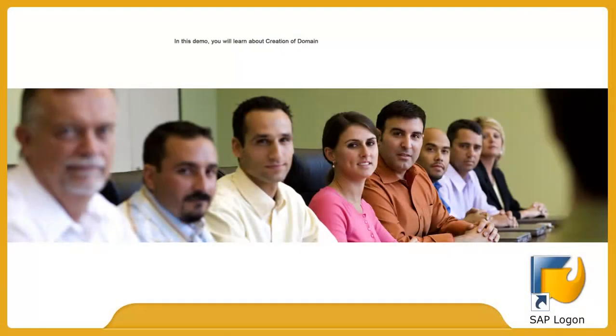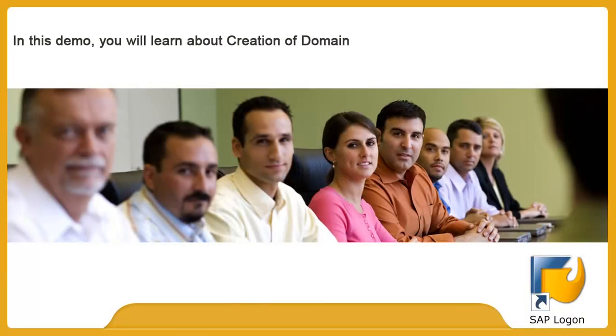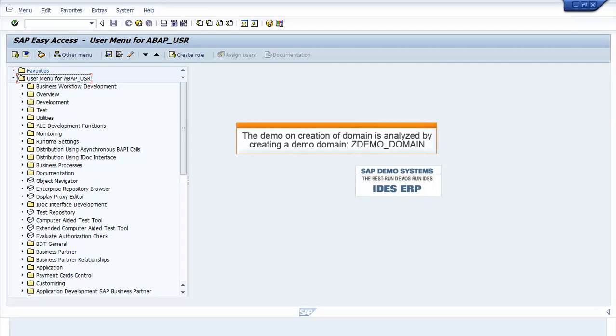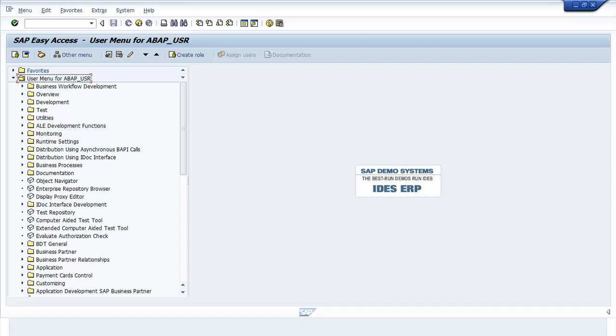In this demo, you will learn about creation of domain. The demo on creation of domain is analyzed by creating a demo domain zdemo_domain.